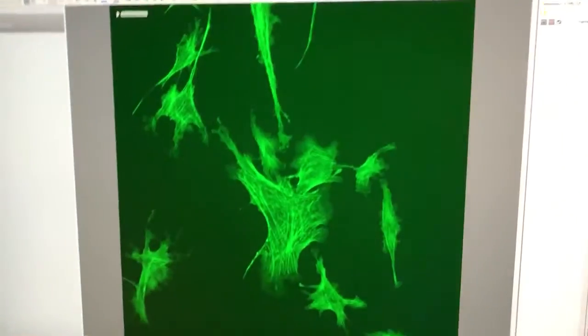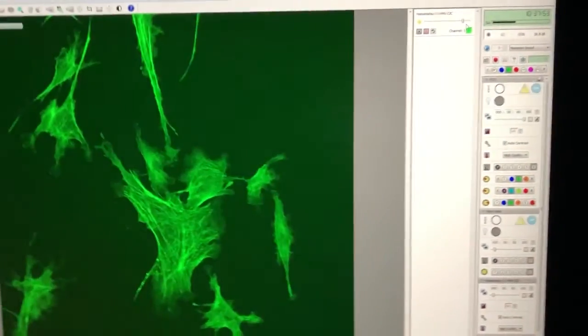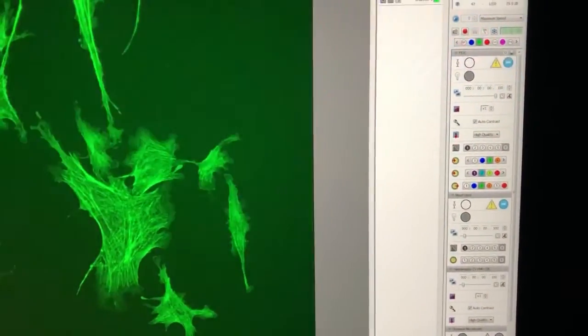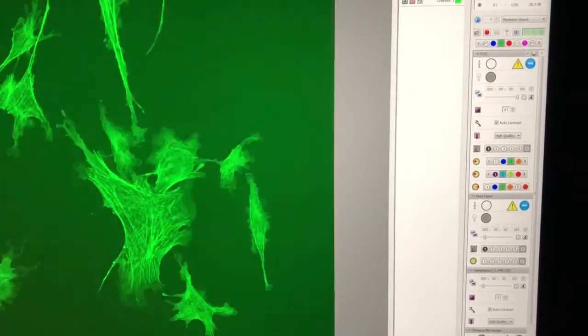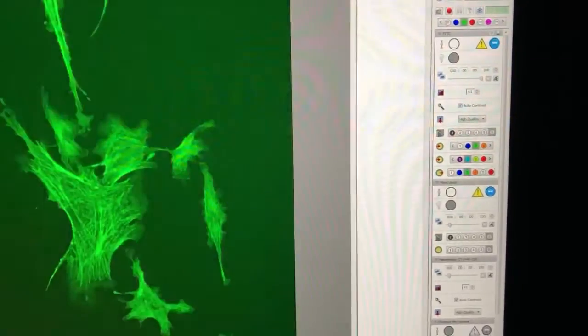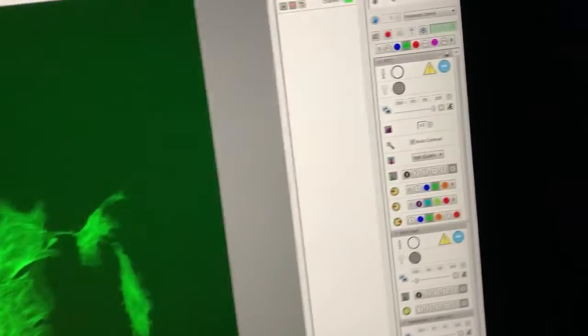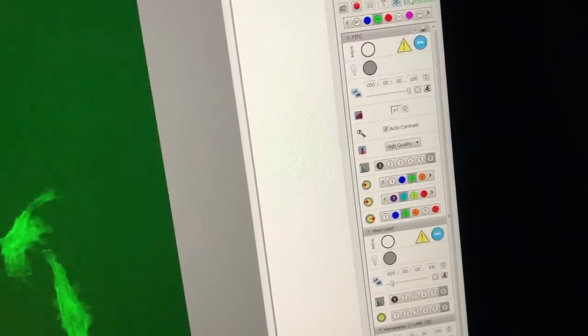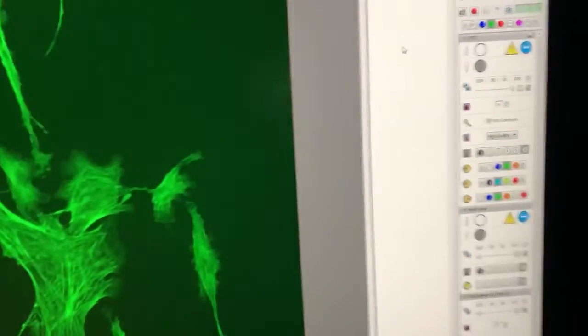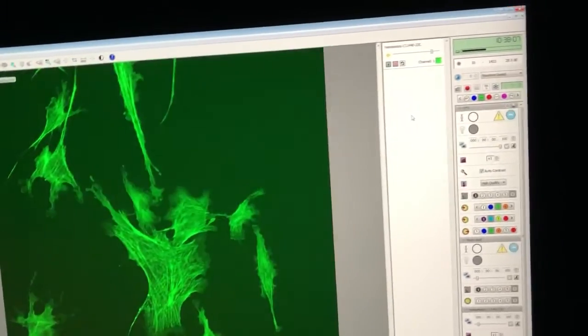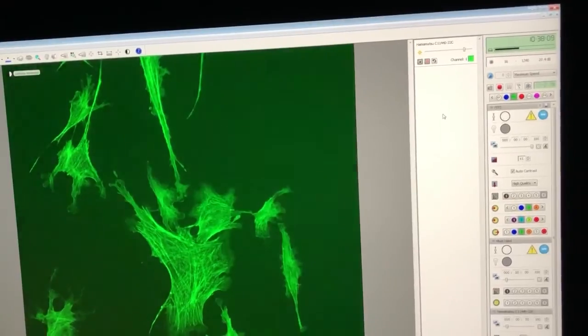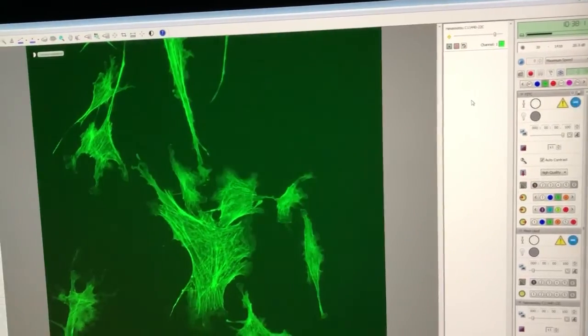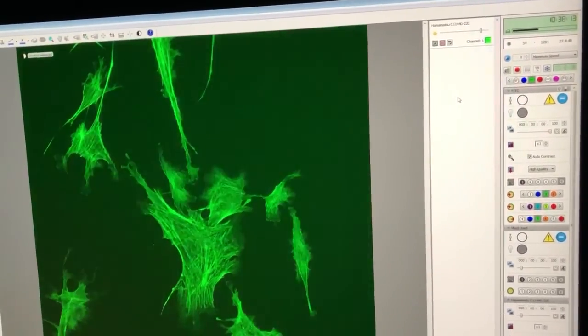That is basically it. Everything else in velocity is the same as on the BX61. You still do use the acquisition setup to set up multiple channels. You still use this to save. Everything else is pretty much the same. So if you know how to use the BX61 and you've watched this video, you should be in good shape to use the IX81 with velocity.